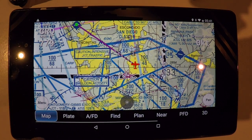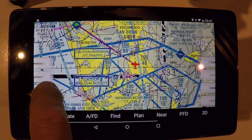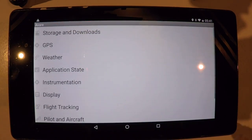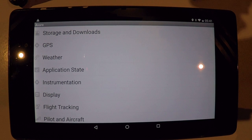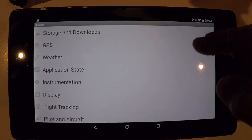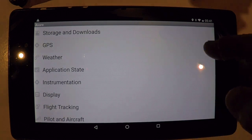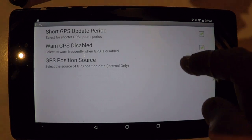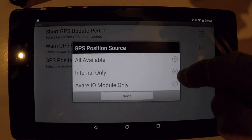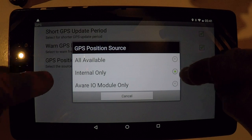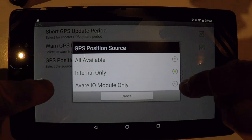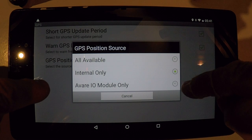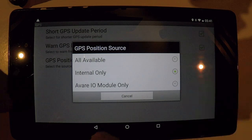Let's dial in a few more tidbits about the menu and the preferences before we start flying with AV8R. Here in the GPS menu you can determine whether or not you want to receive via the internal GPS chip or use an external ADS-B receiver or GPS receiver.